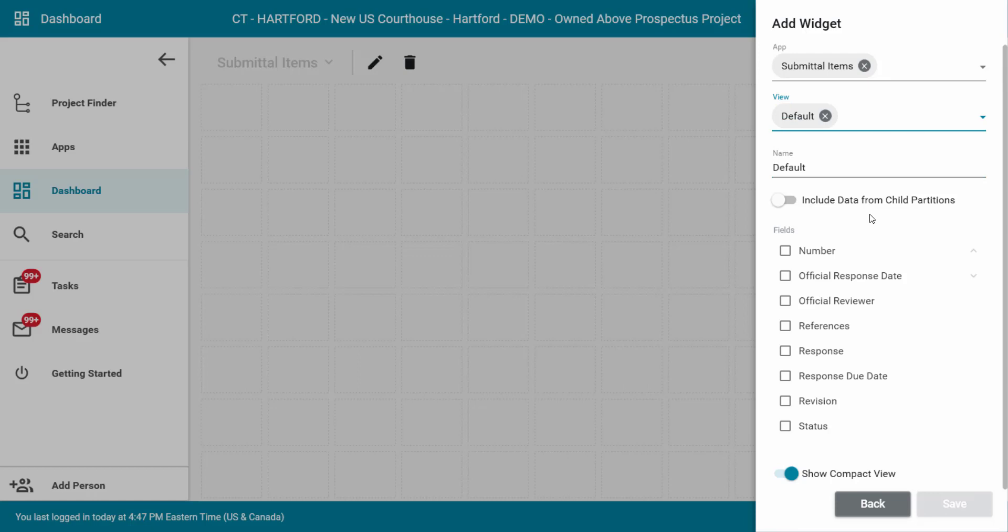You may turn on the include data from child partition toggle if needed. Again, this will include all the applicable data within your current partition and all of its child projects.